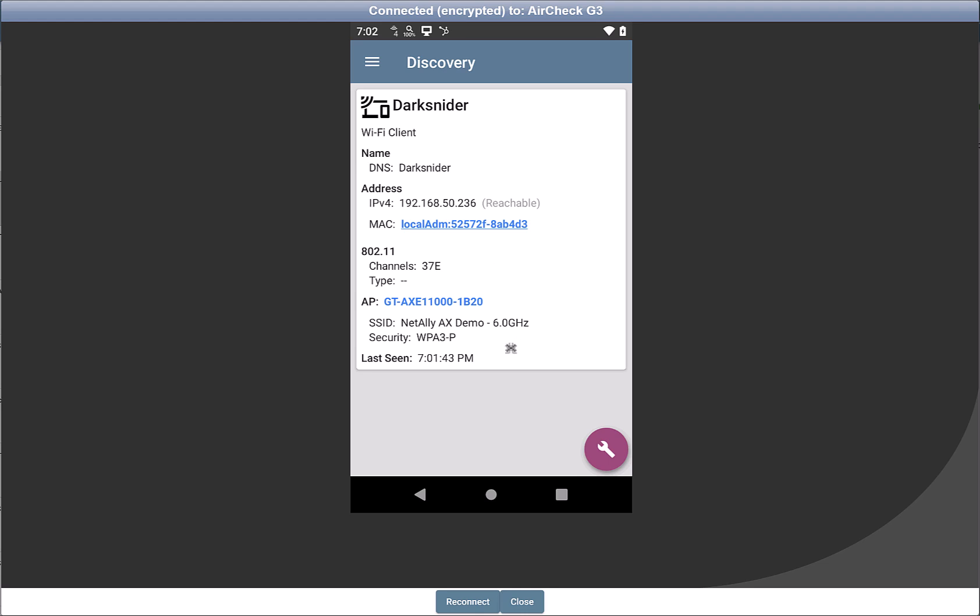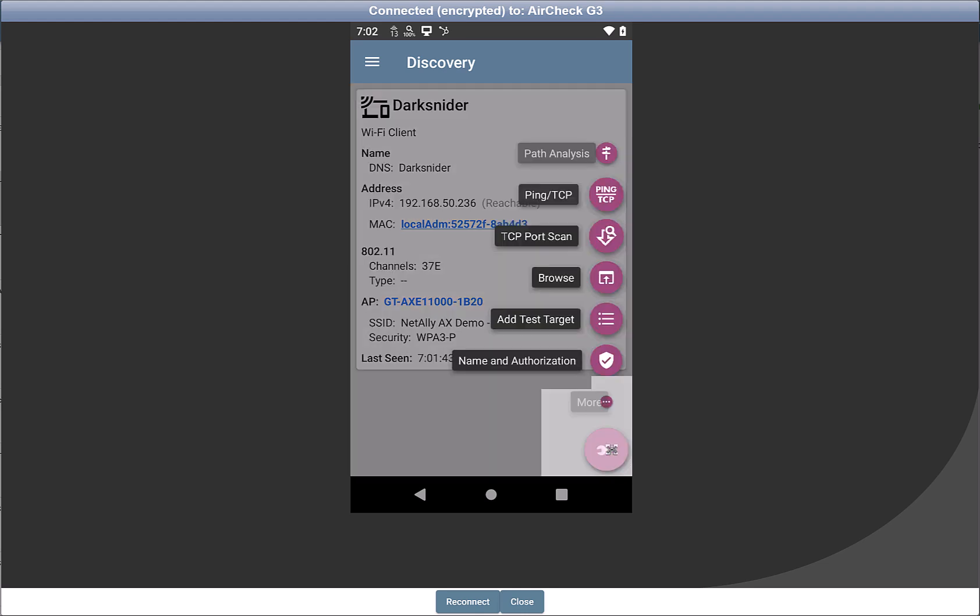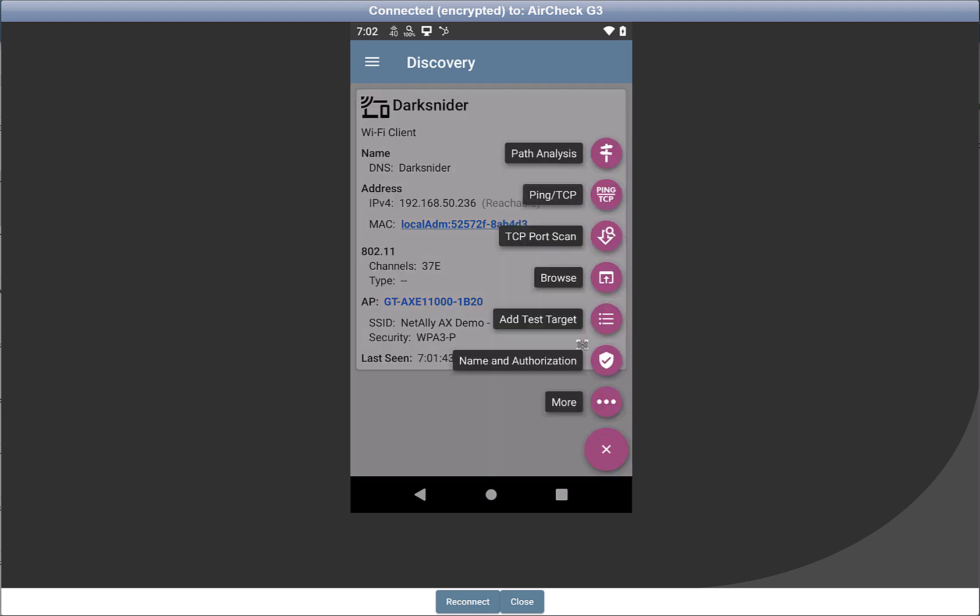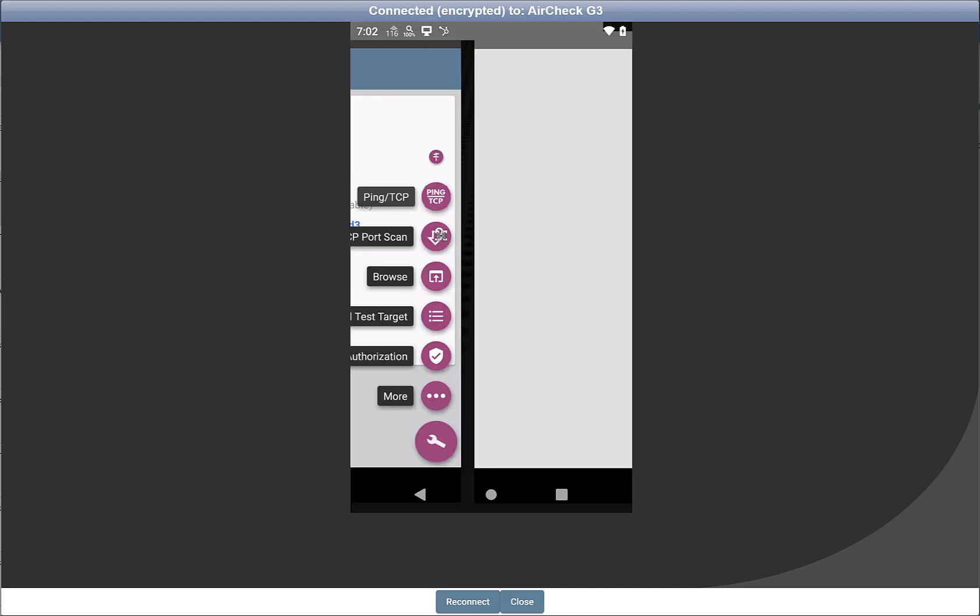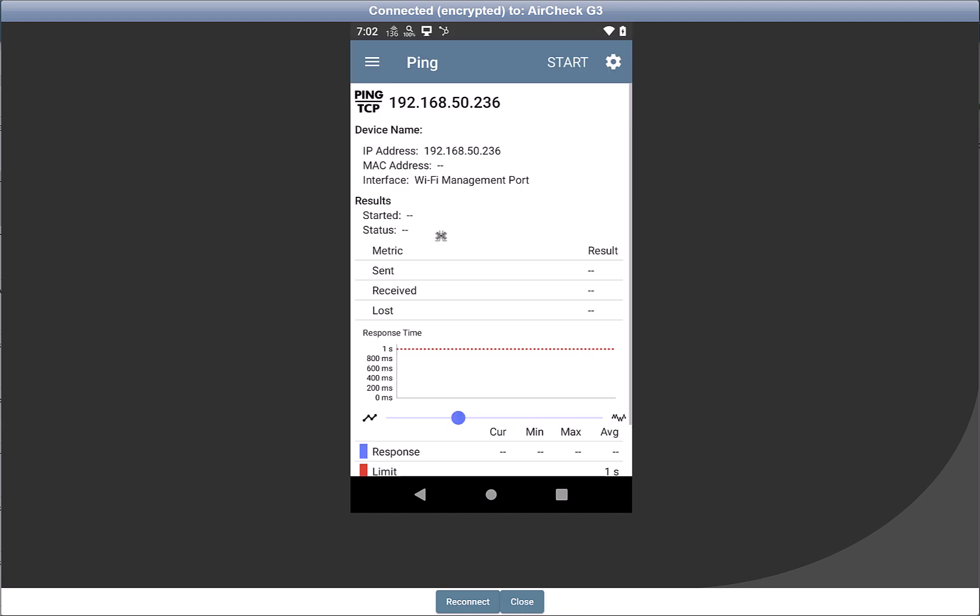From here, using the Tools option on the lower right, you can now go to the Ping TCP test. And this will allow you to use your Wi-Fi management port to ping that device.